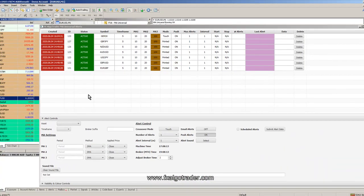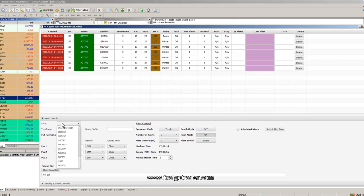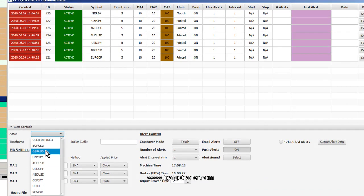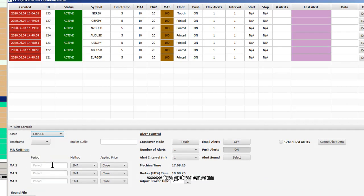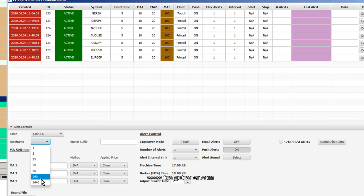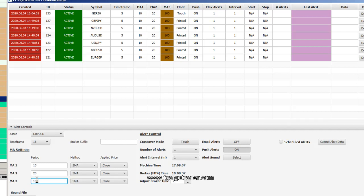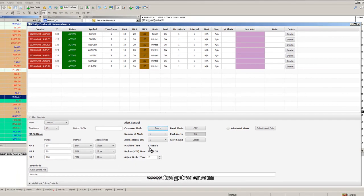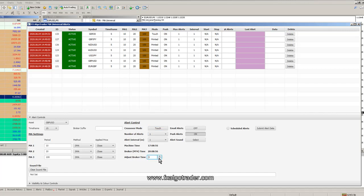The idea behind this is it allows us to essentially add any asset straight into this table above. So let's say for example we want to monitor cable sterling US dollar on a 15 minute time frame. We want to know when the 10 period moving average crosses the 20 period moving average, and we'll also put in a long term filter of 100 period moving average. We want to know when the moving average is touch rather than actually print a physical cross, and we've set up our machine time which is my local time on my machine here is 1708. Our broker time is two hours ahead, and I can alter that here with this spinner parameter.